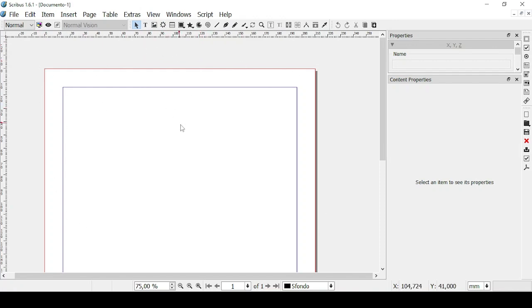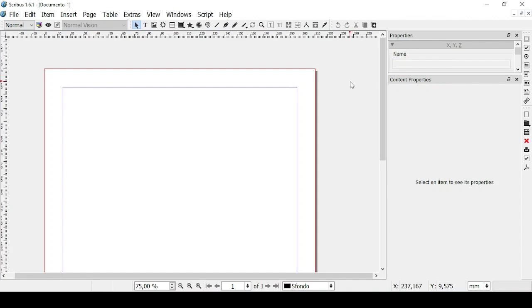In the previous lessons we talked about opening a new document and everything related to its format, its setup, its general layout, margins, bleeds, and everything else.